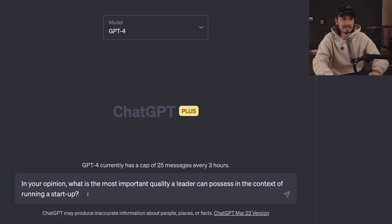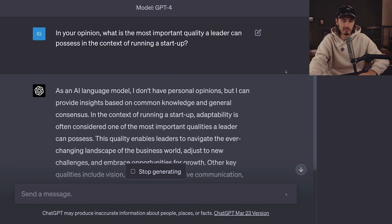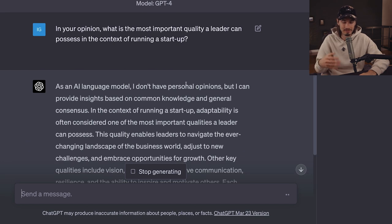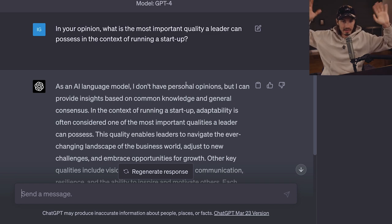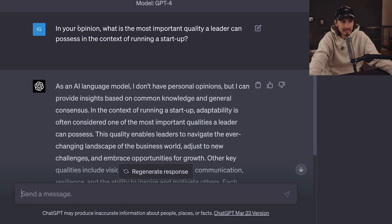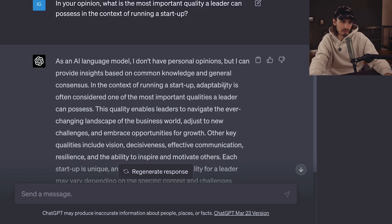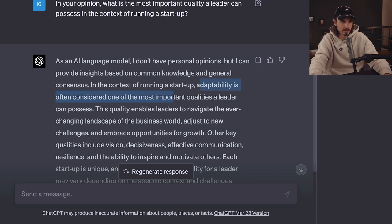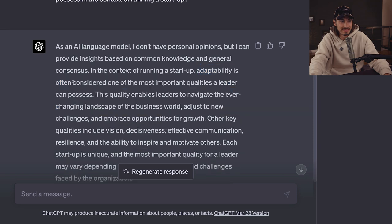Running the same prompt in GPT 4, it immediately tells you it's not going to give a personal take — it's not allowed to. Higher guardrails, less out-of-the-box thinking, and consequently fewer opinions. But it comes to similar conclusions. It says: 'In the context of running a startup, adaptability is often considered one of the most important qualities a leader can possess.' Notice the wording is less confident — 'often considered' — whereas 3.5 just says it's adaptability, no doubt.